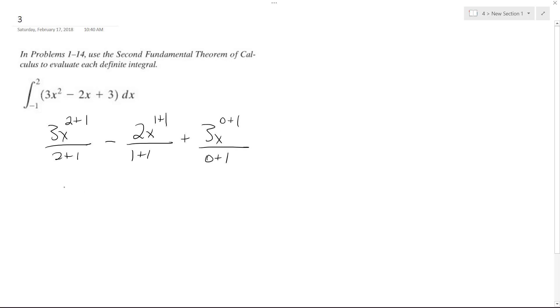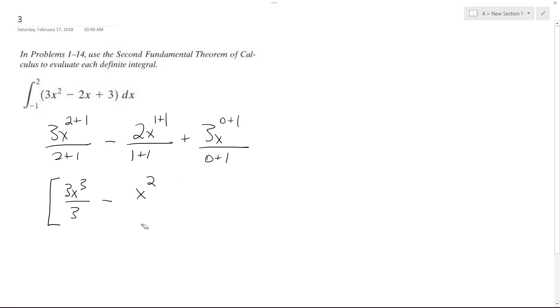So what I end up with is 3x cubed over 3 minus 2x squared over 2, which just becomes 1. I'll just write that like that. And then what we get here is just plus 3x. And this is going to be integrated from negative 1 to 2.